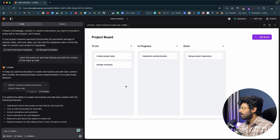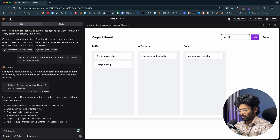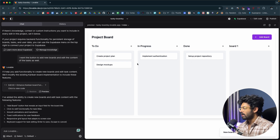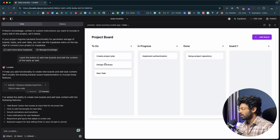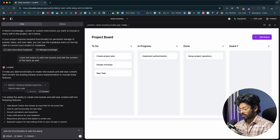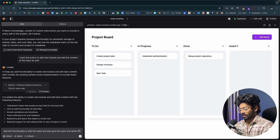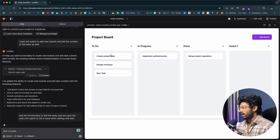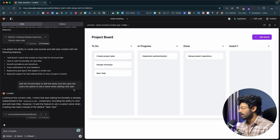We now have a new option to add a board. Clicking it asks for a board name — I'll type 'Board 1', click Add, and the new board appears. Next, I want to add and edit tasks. I notice there's no visible edit option on tasks, so I'll type another prompt: 'Add the functionality to edit tasks and give users the option to set a name when adding a new task.' I hit enter and incrementally keep adding features this way.